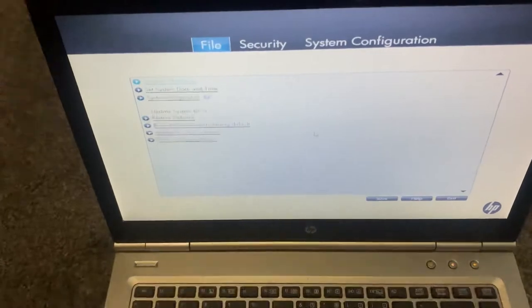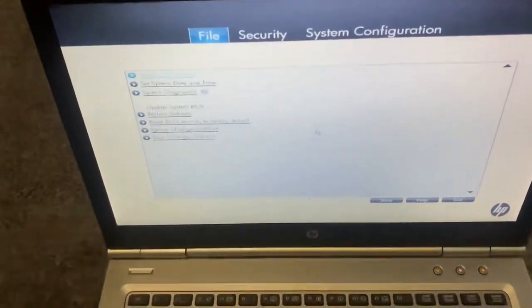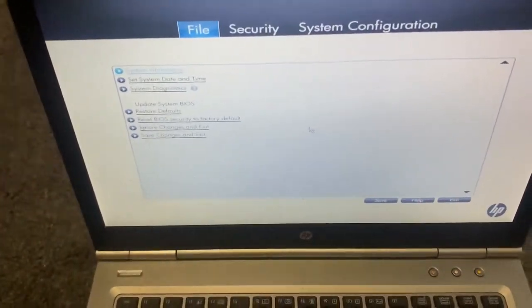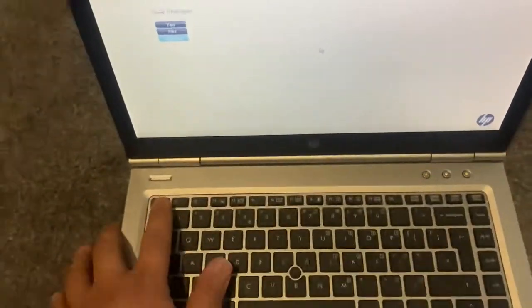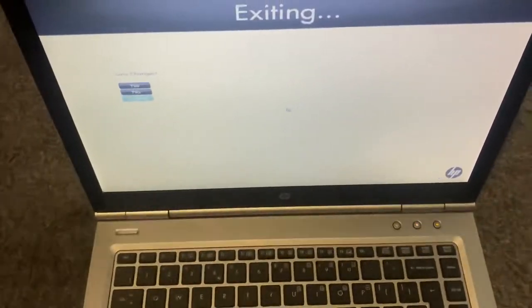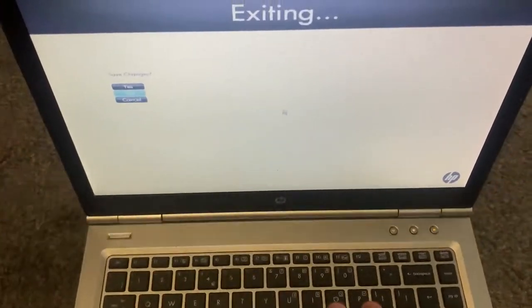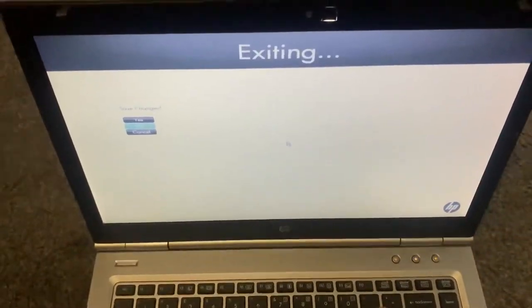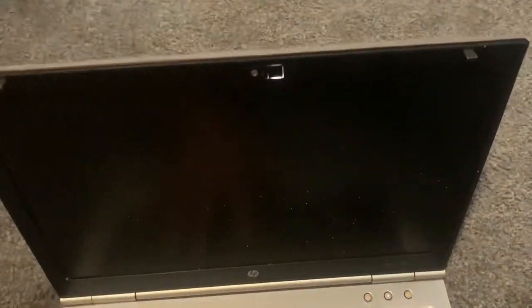Okay, so what I'm going to do now is exit. Press Escape. I'm not going to make any changes, so no.